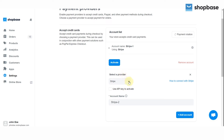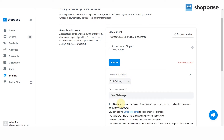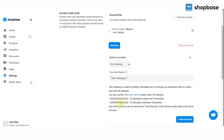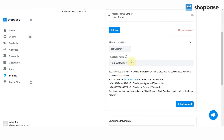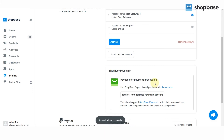Click Add Another Account, then go to Select a Provider to choose Test Gateway from the drop-down list. You can also enter a name for this account — it will only be used in the ShopBase dashboard and order details. Continue by clicking Add Account to activate the account.